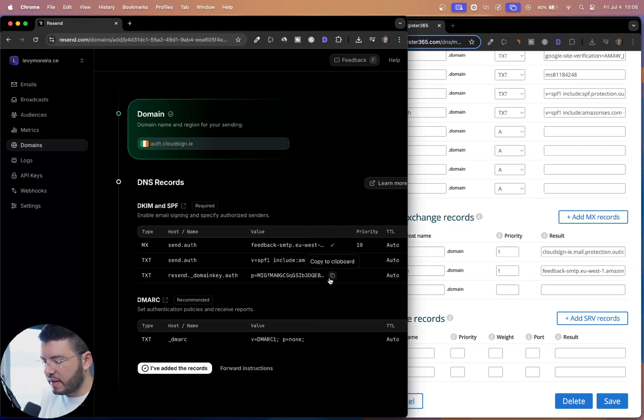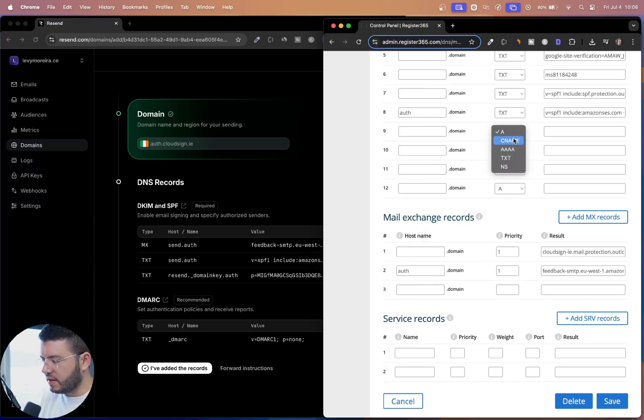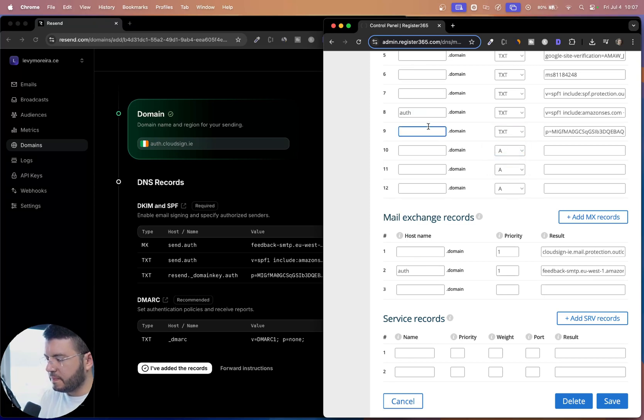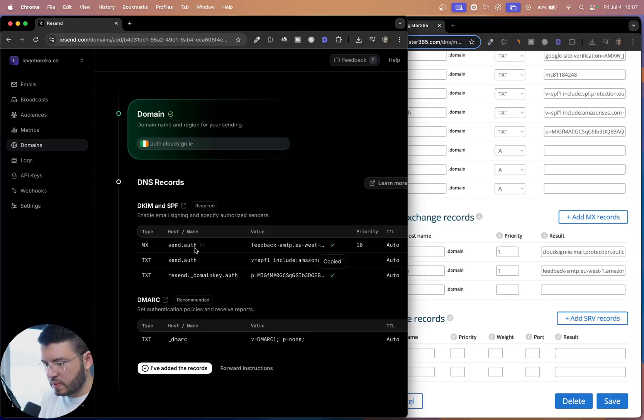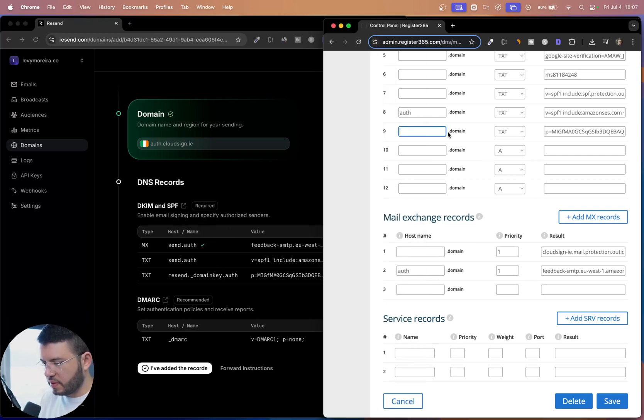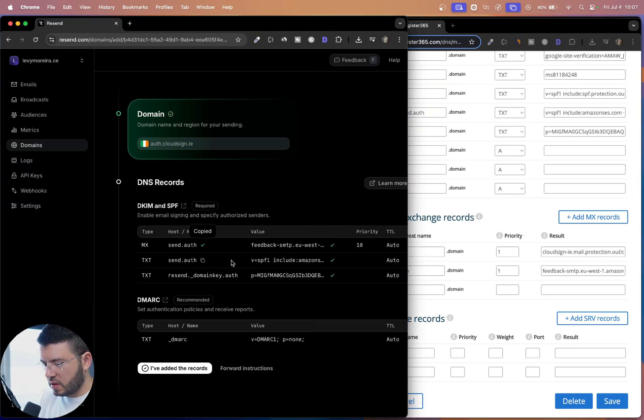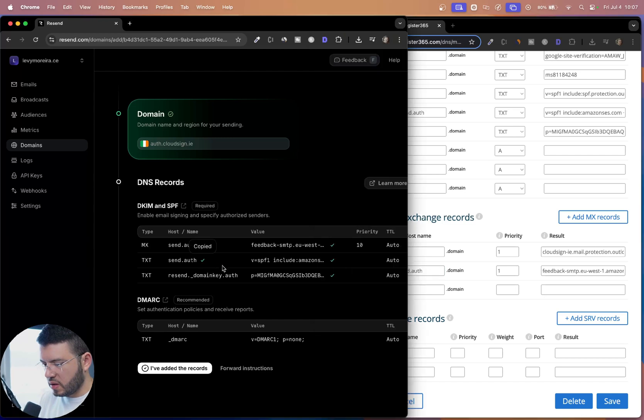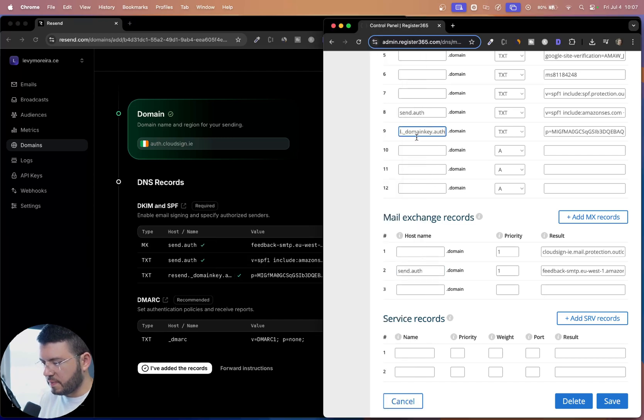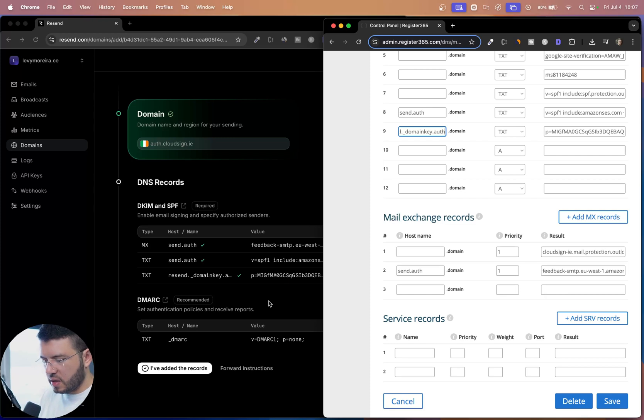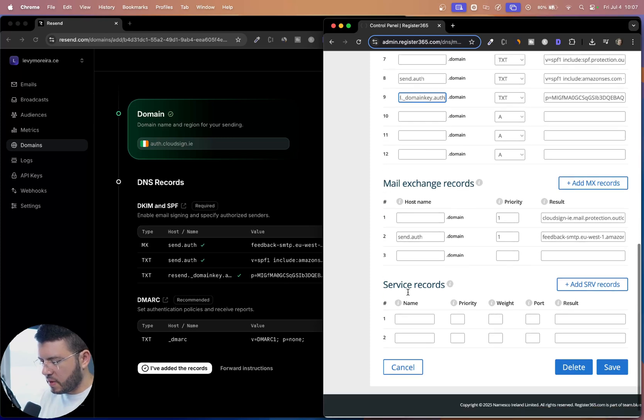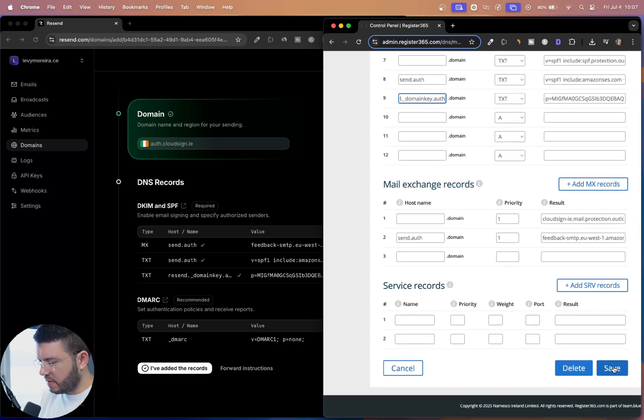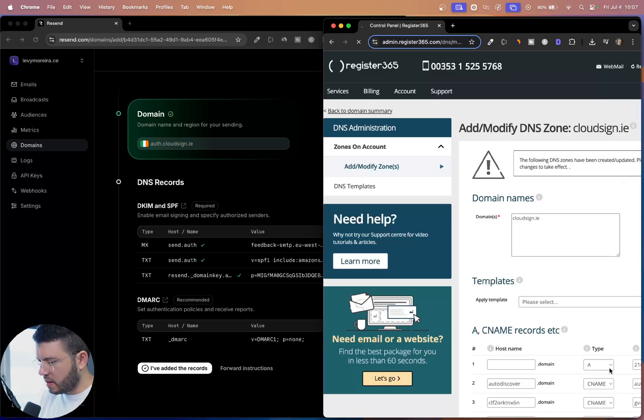So I'll just make sure that I add auth on the left. Unless we have this order txt. So let me add txt, paste here, and send.auth. And this one is send.auth as well. And this last one is resend domain. All right. So that should be it. Now let me save that.